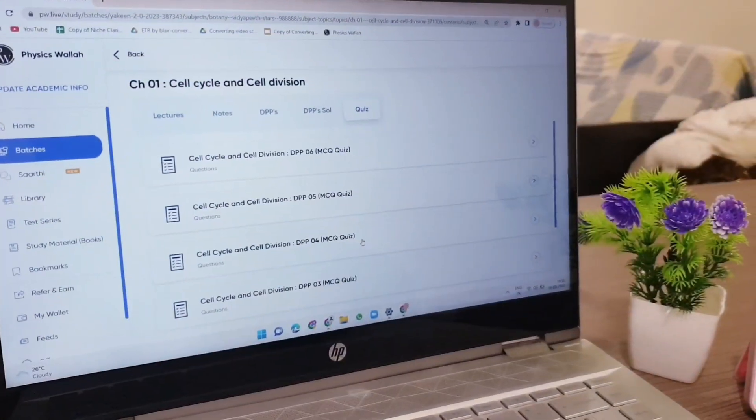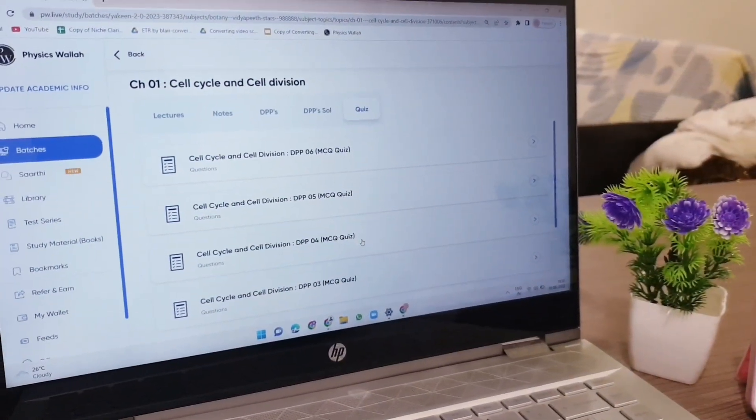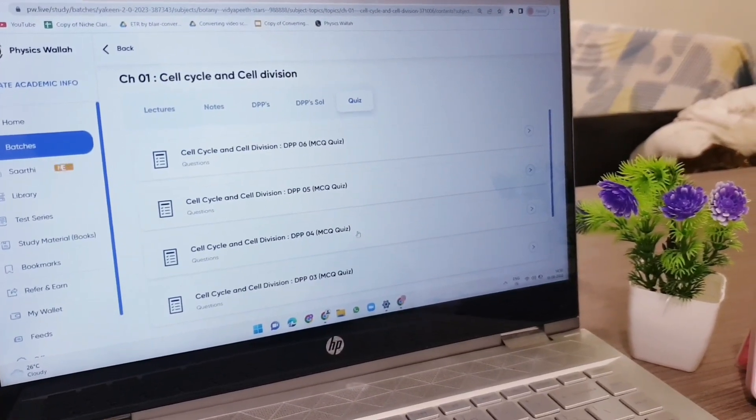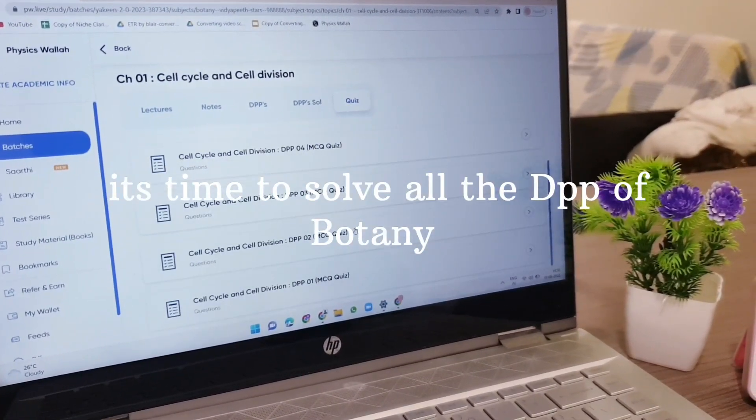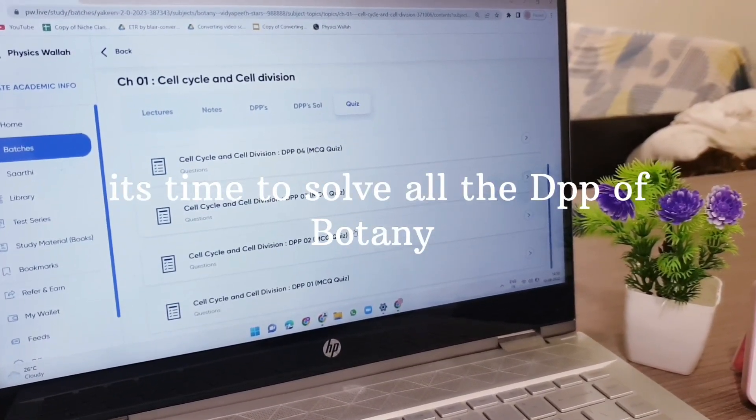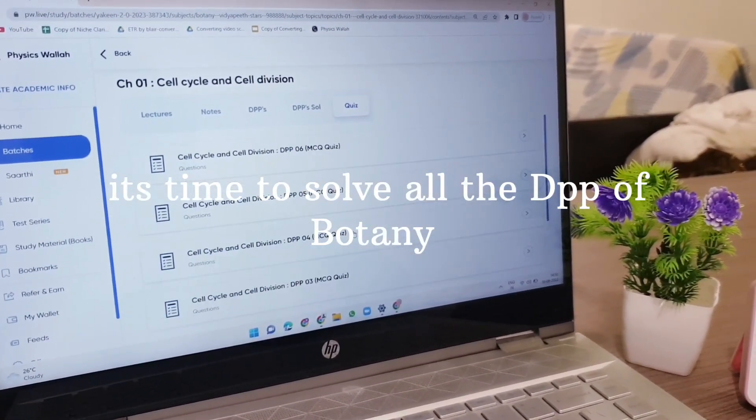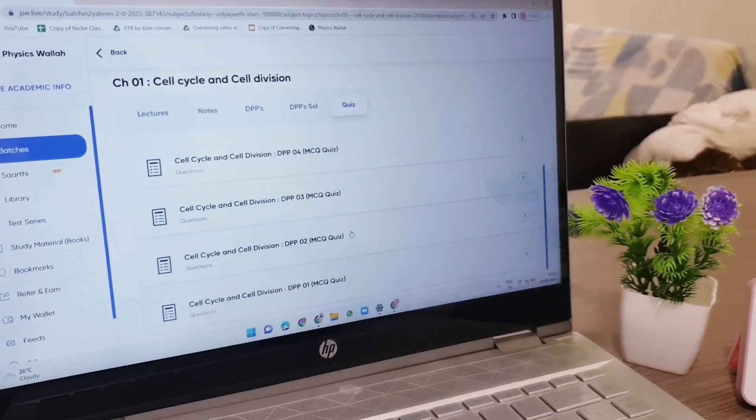So now I am done with revising my summary notes. Now I'm going to solve all the DPPs which were given in this chapter.